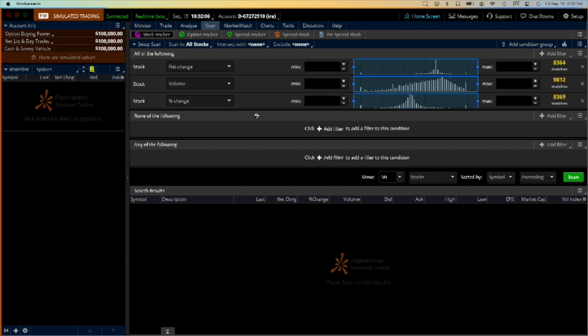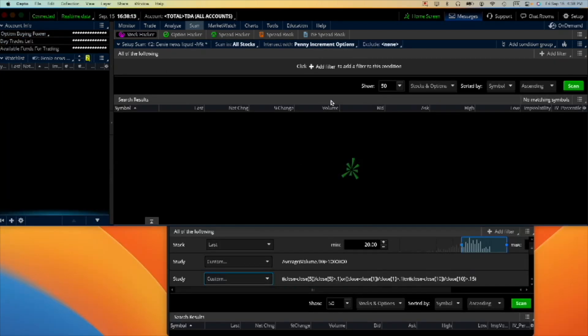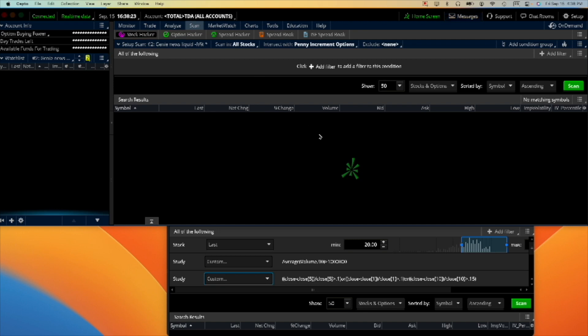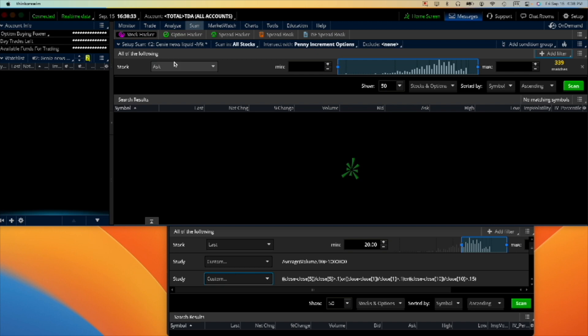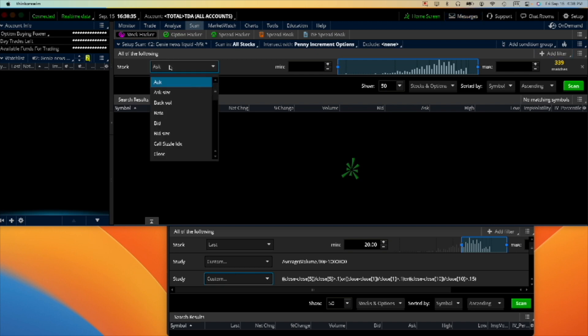That's where we're going to put our scan. Okay, so here now this is a real account because this hacker does not work in the paper trading account because it doesn't work with studies. So let's add a filter here, add a filter, stock, and again we're gonna do the same last.